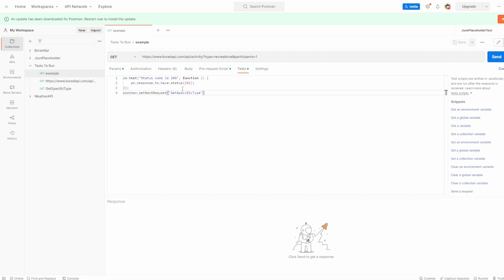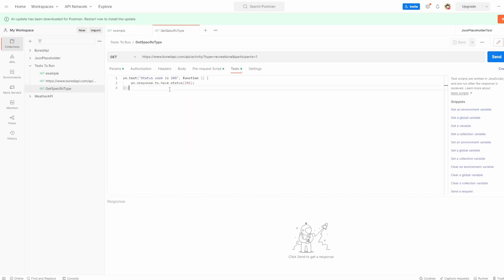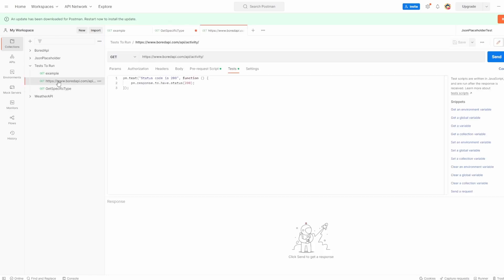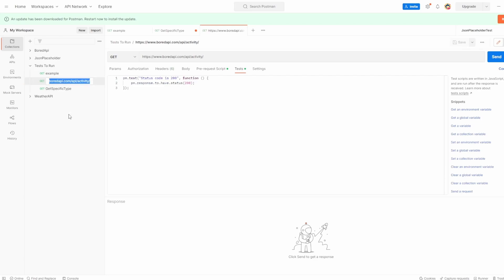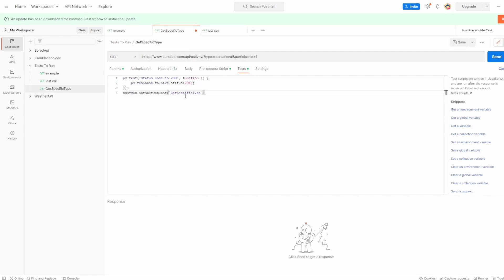So in this case, I'm going to say I want get specific type to be the next one executed. And then what I'll do is I'll copy this and inside get specific. Okay. Well, let's now actually rename this to last call. Let's copy that, hit enter, and inside get specific type, I'll say I want last call to be the next request executed. So now we're changing the run order based on what we've put in the tests.